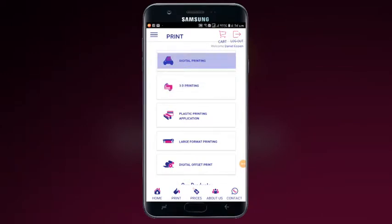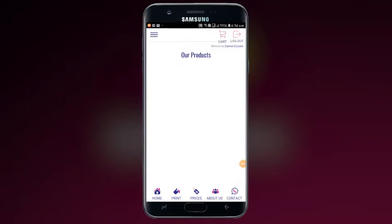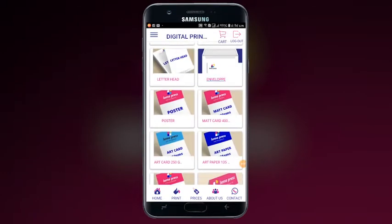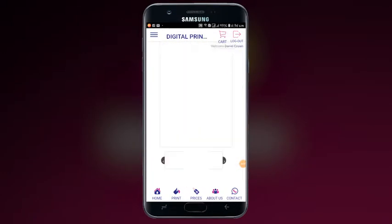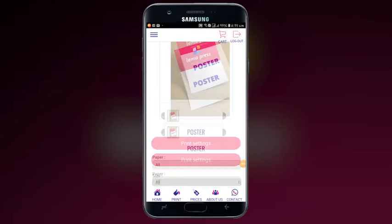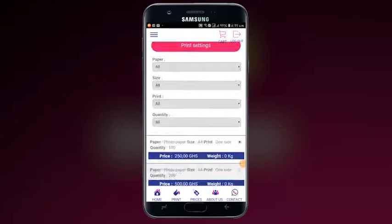Under the print options, select the type of print you want. Select the product which you want to print. Select the print settings and input the details.